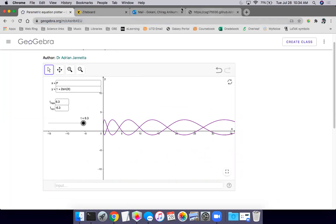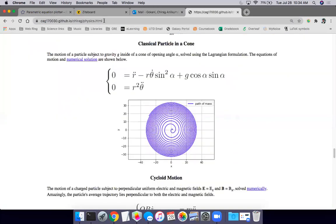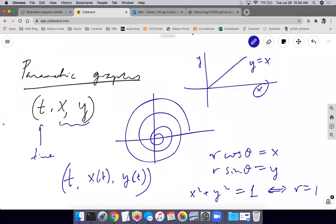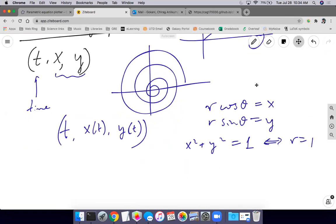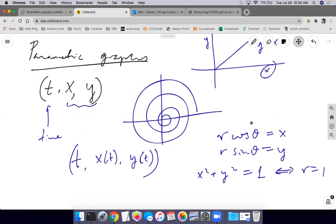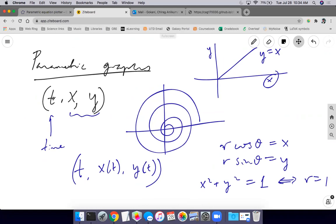This is the realm of parametric graphs. For the quiz today, you'll need to know which coordinates are involved in which coordinate systems. In parametric graphs: one independent variable, which is time (T), and two dependent variables X and Y — both functions of T.